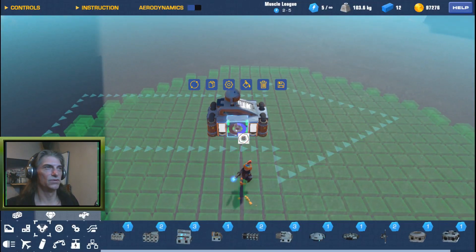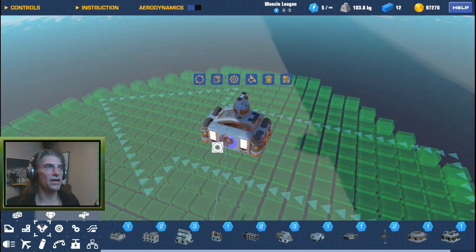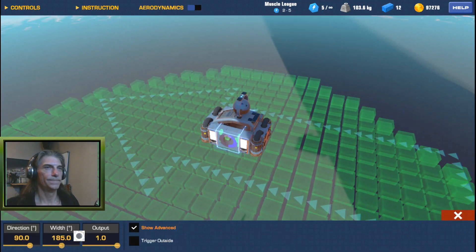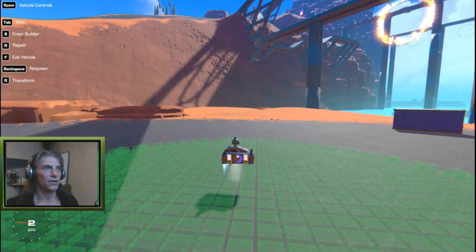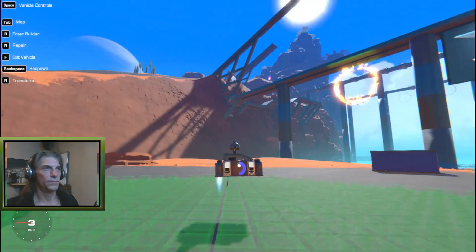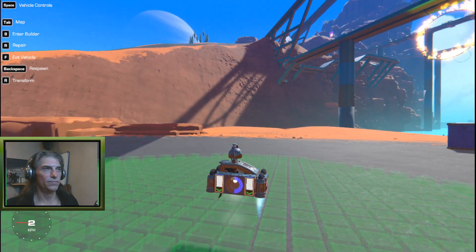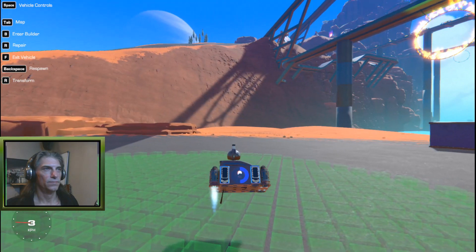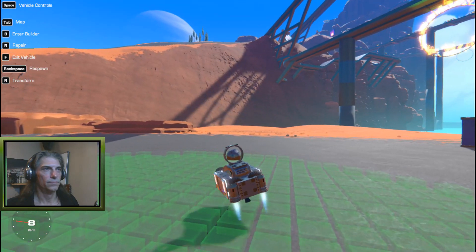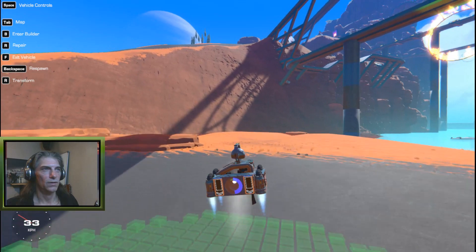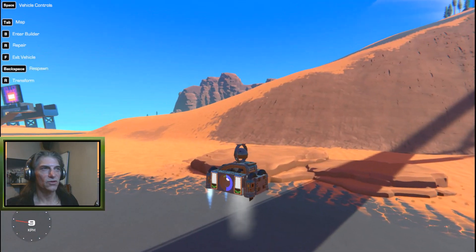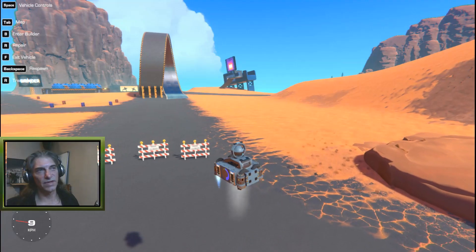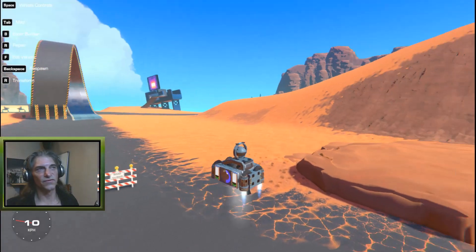Now you can see that it sits fairly level — very stable.